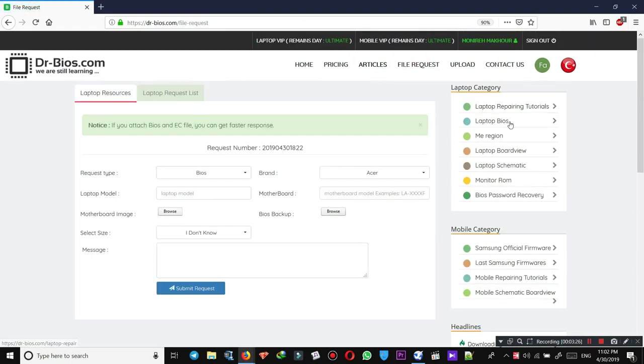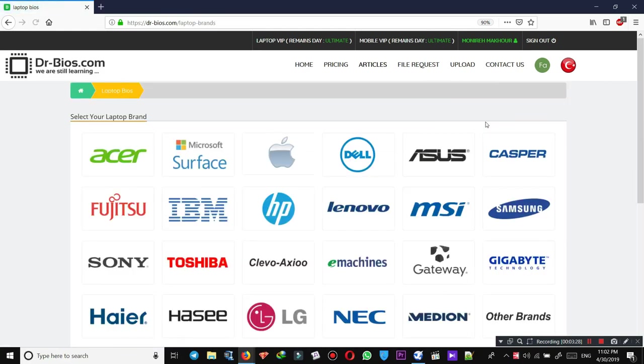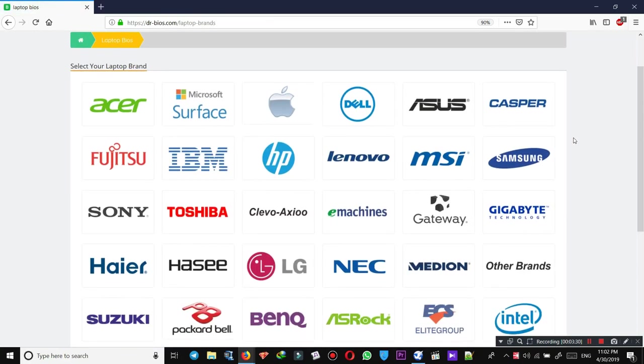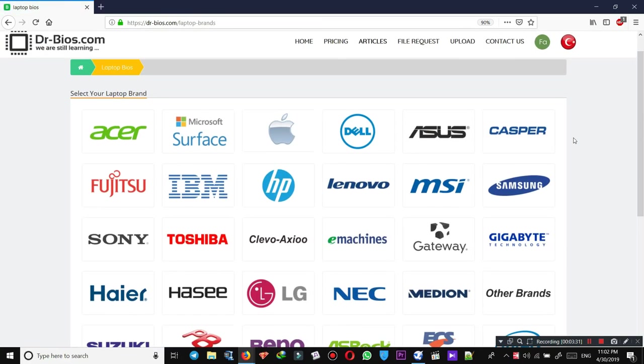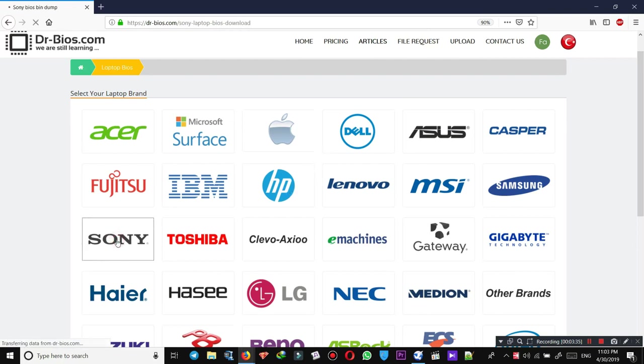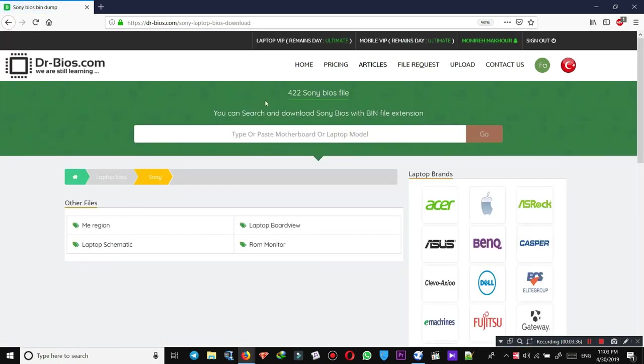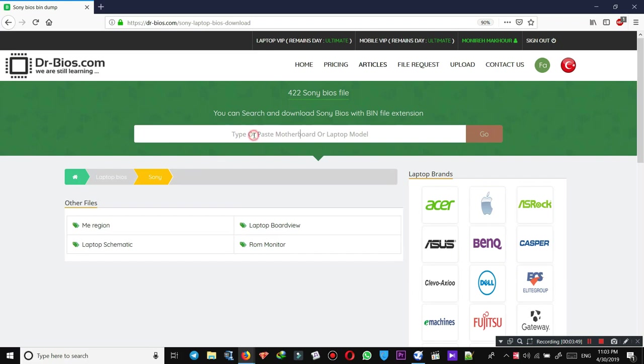The next thing I'm going to talk about is the file request. For example, let's download one BIOS for our laptop. For example, Sony. What you need to do is you can search in here and download Sony BIOS with bin file extension. You need to type or paste the motherboard or laptop model in here and hit the button Go.